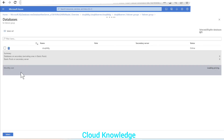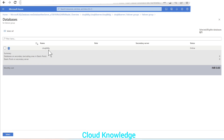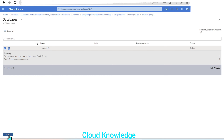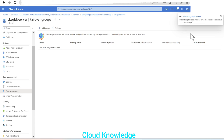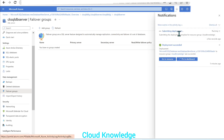Let's configure the database. If we click on 'Configure database', we can see the eligible database name — the database we just created, 'CK-SQL-DB-failover-group'. We'll click on it; the status is online. We'll then click select to confirm, and then click create. The failover group deployment is now in progress.